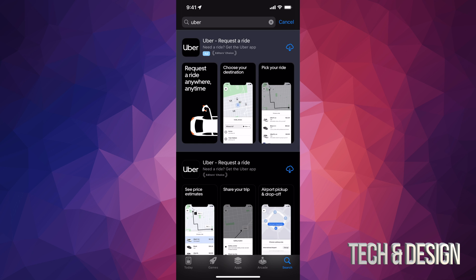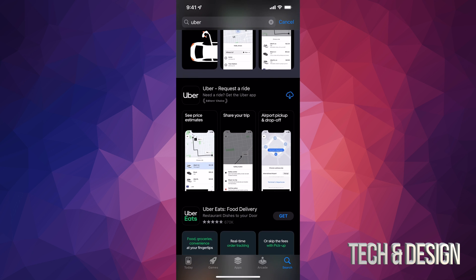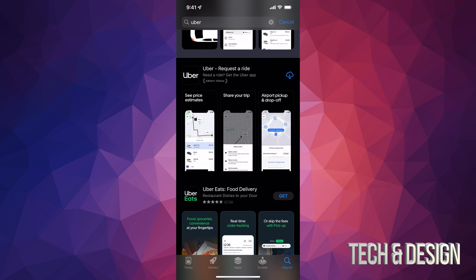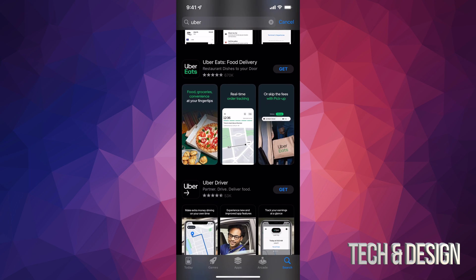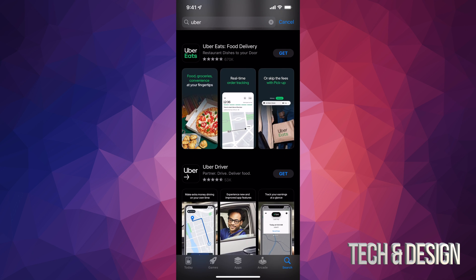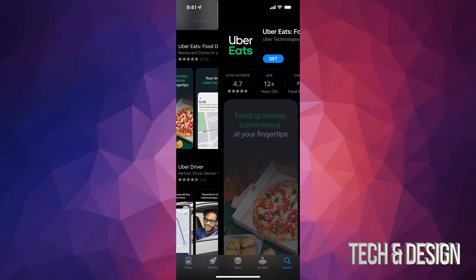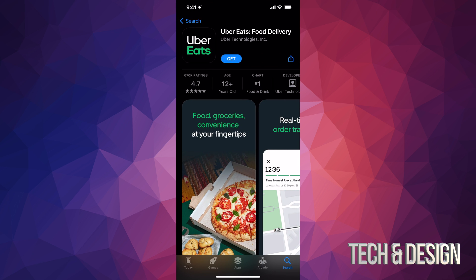Going into Search and then we're going to see this. I do have Uber ride request here already downloaded. If I scroll down just a little bit more I'm going to see Uber Eats — that's the one that we're looking for right now. We're going to press on Get, or we can just go right to the app. Tap on that and on the top I'm going to also see Get. So just press on Get.